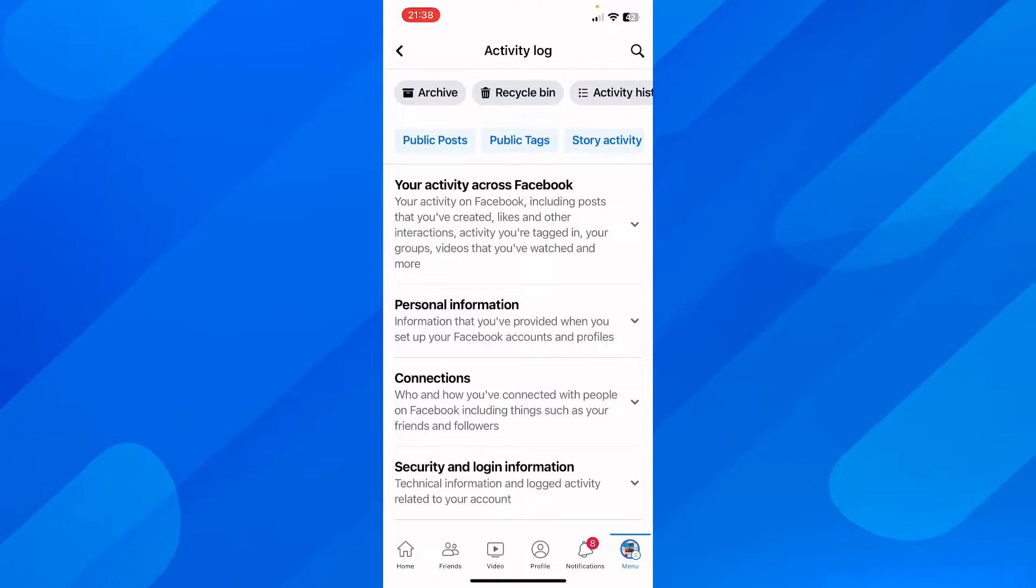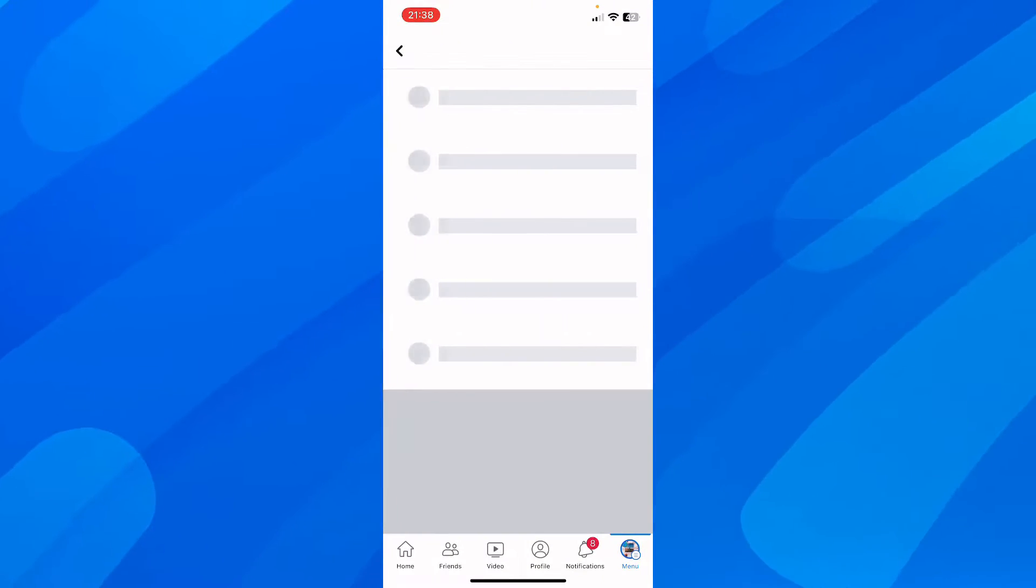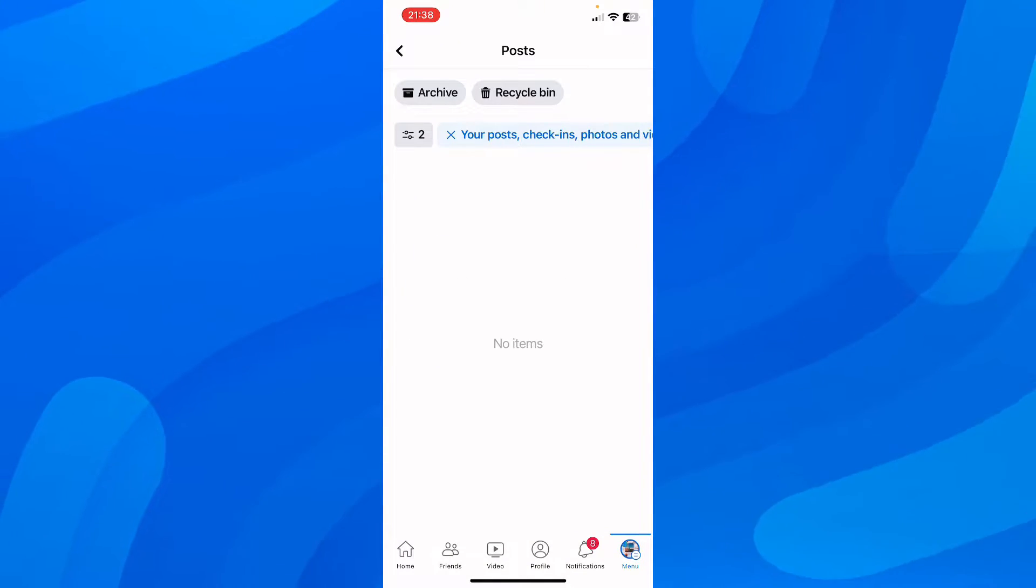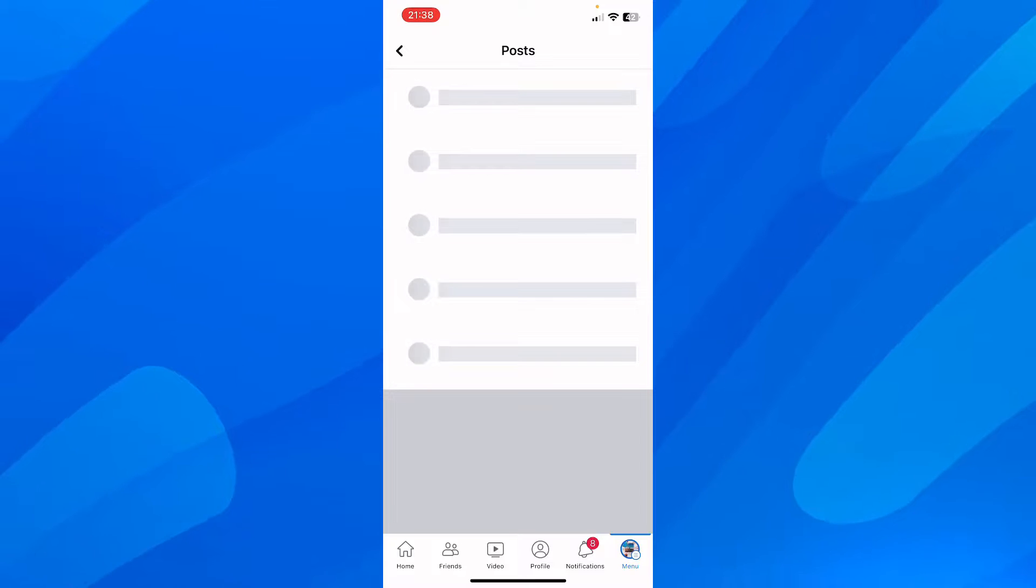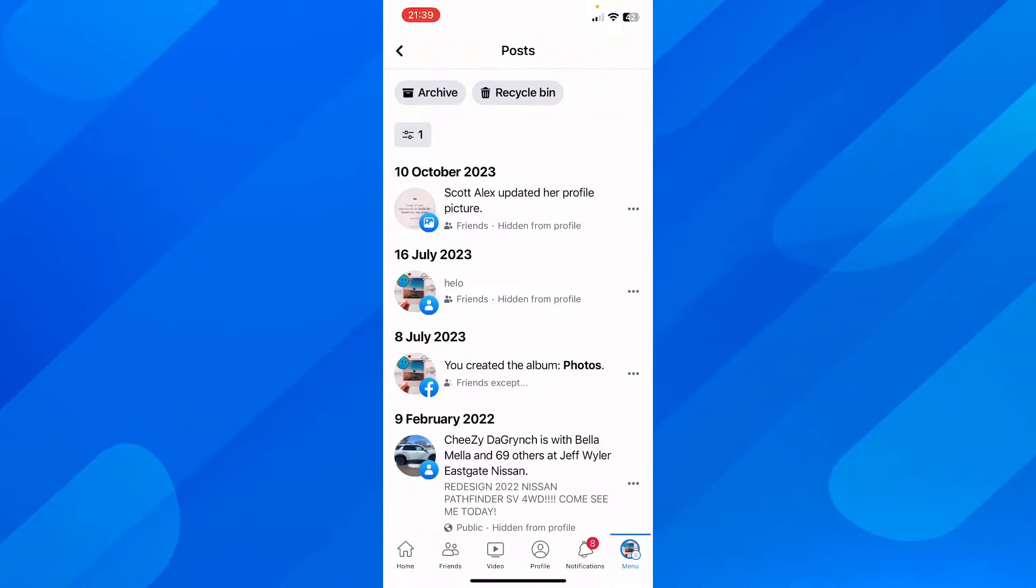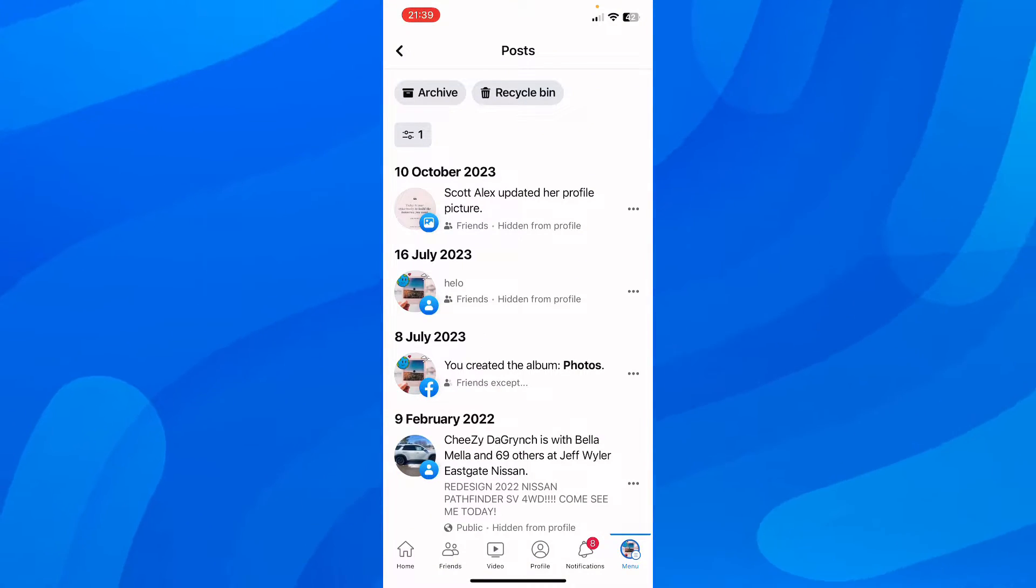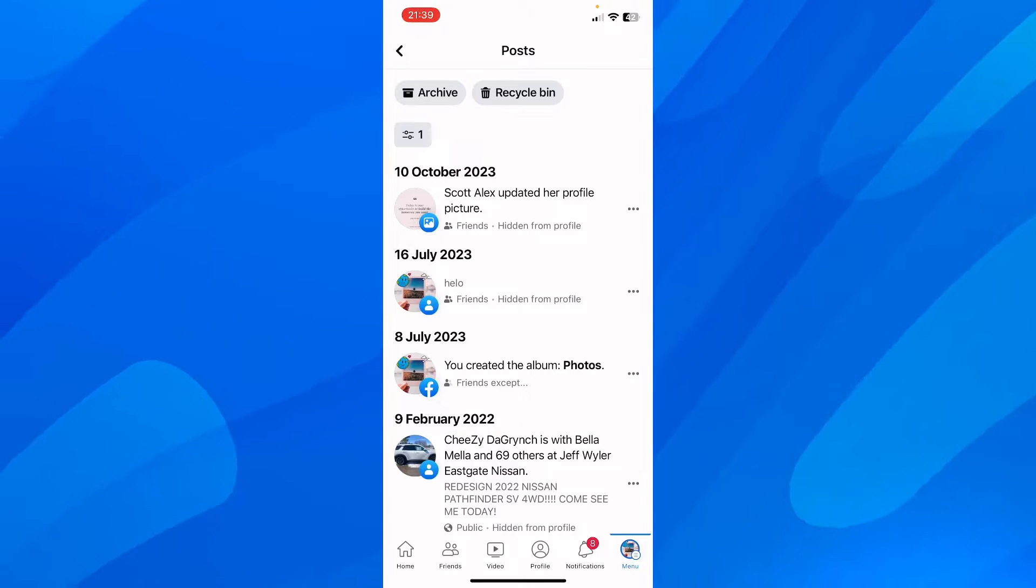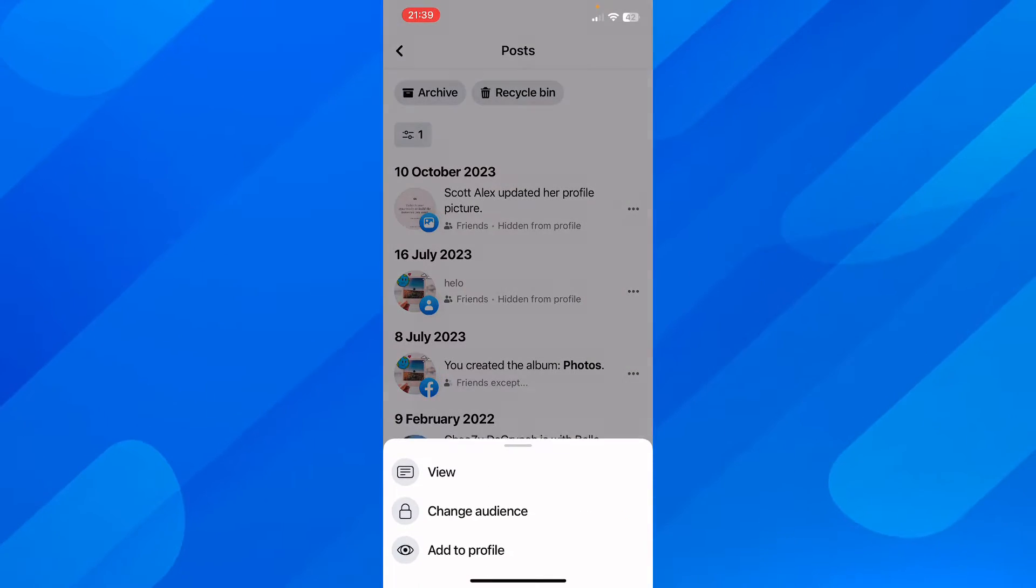Here you'll be able to choose all your public posts and select them. Then you will be able to archive them.